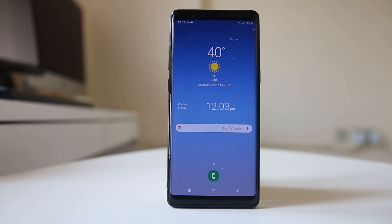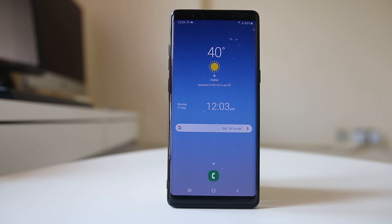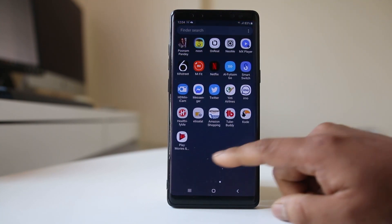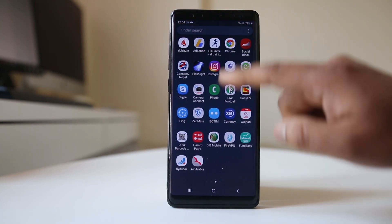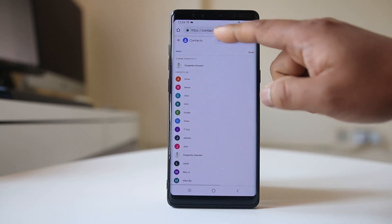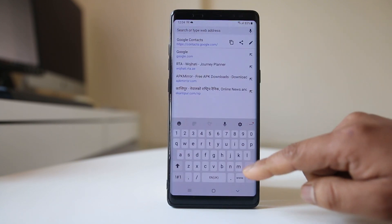If you want to read the messages sent in Facebook without installing the Messenger app on your Android device, you can use the web version of the Messenger. For that, you need to use a browser and open the site messenger.com.